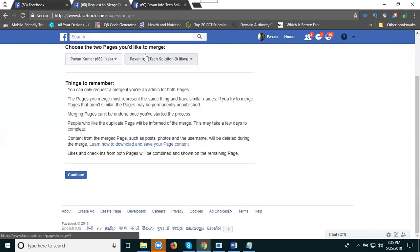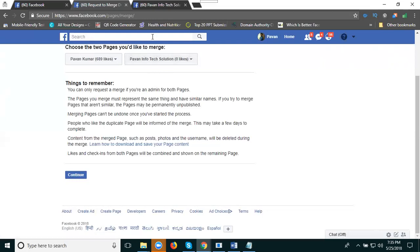This is called matching pages - transferring likes from one page to another page. Important: complete all page information and details before you can merge one page to another page. This is called the match option on your Facebook page.